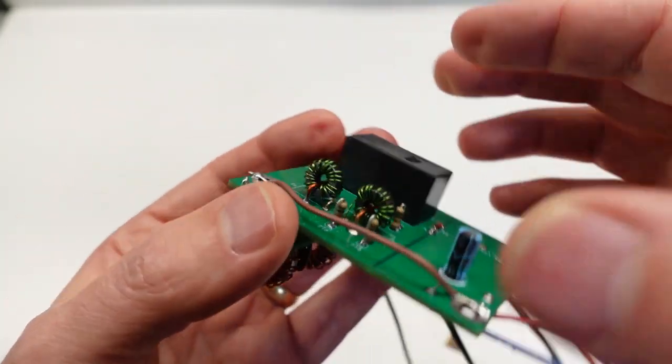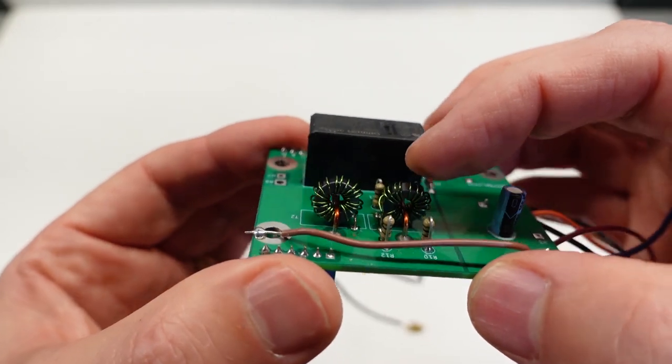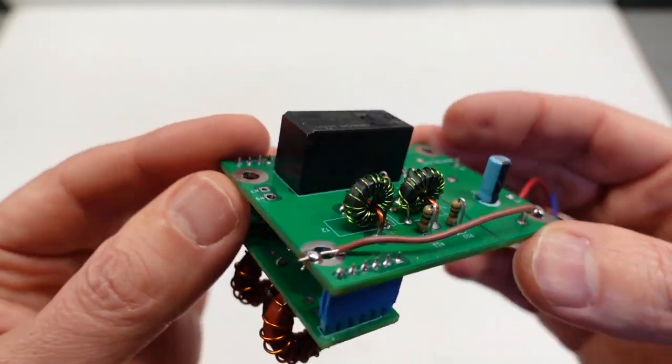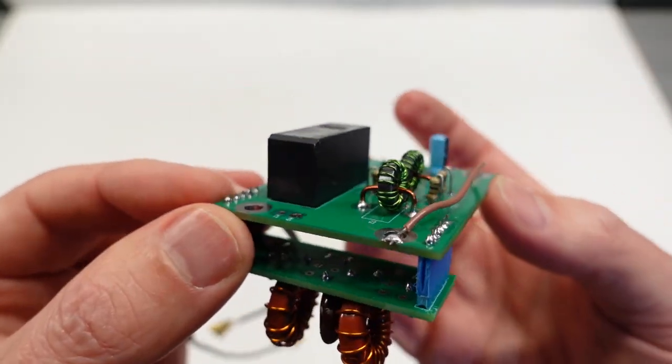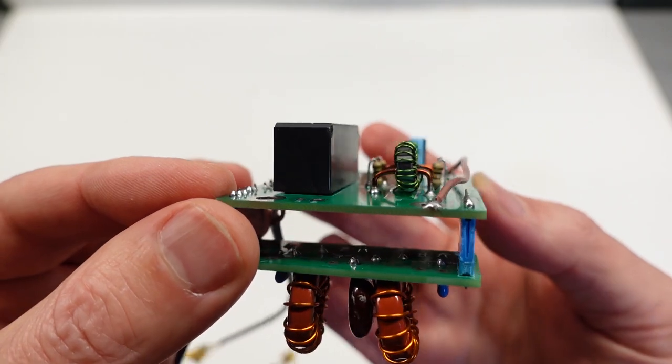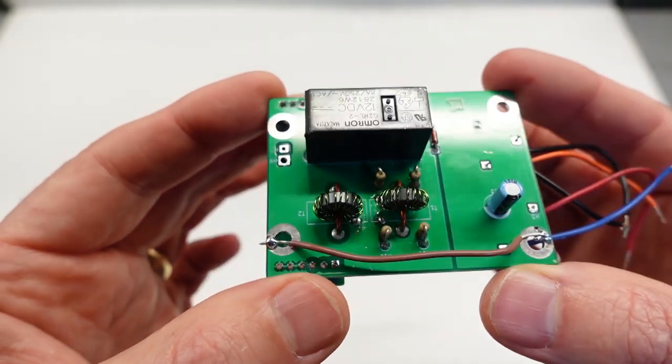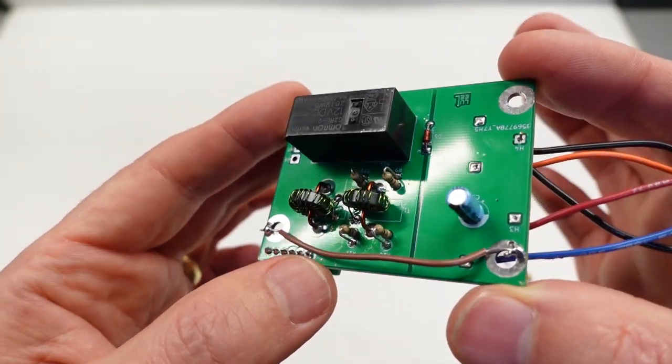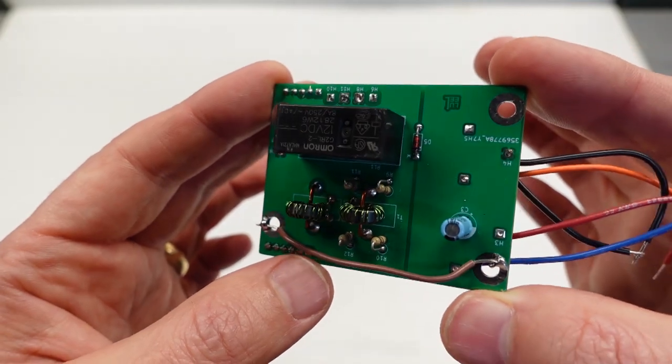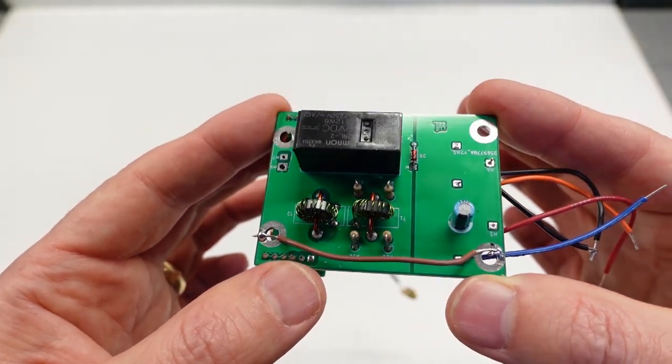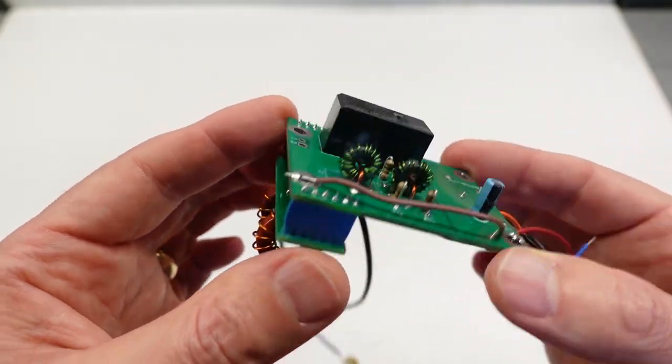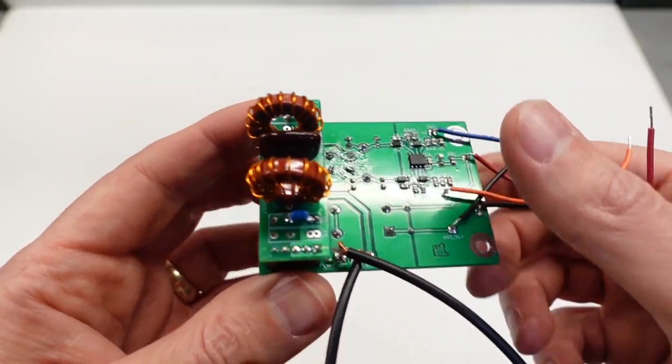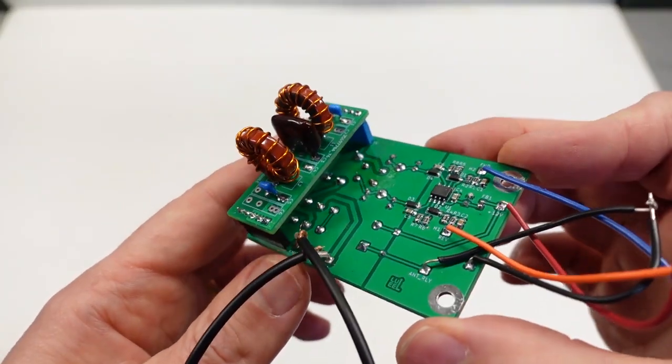Earlier I mentioned I'm using 18 turns instead of 20 turns on the toroids. Well that's because I thought I messed up the board layout and had the coil winding directions backwards so I had to unwind a couple of turns and cross over the connections. But as it turns out I thought I was wrong but I was mistaken. I did not need to do that but I wasn't going to wind new coils so I just left them at 18 turns.